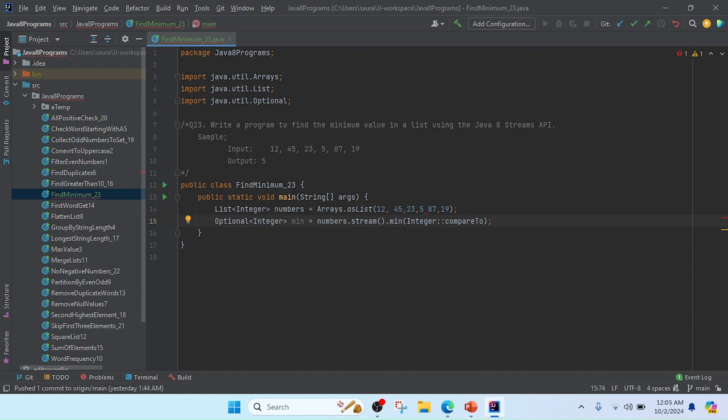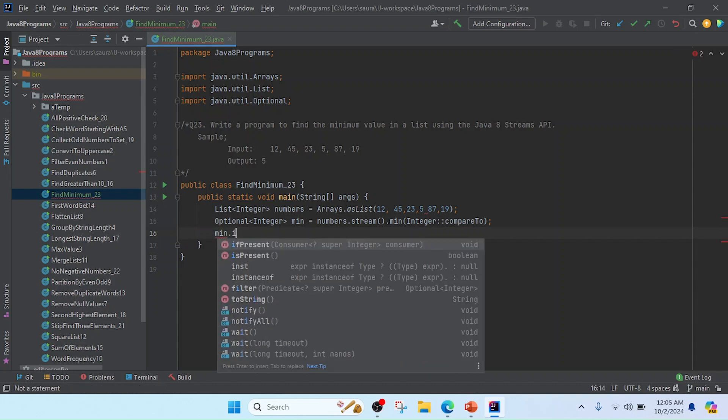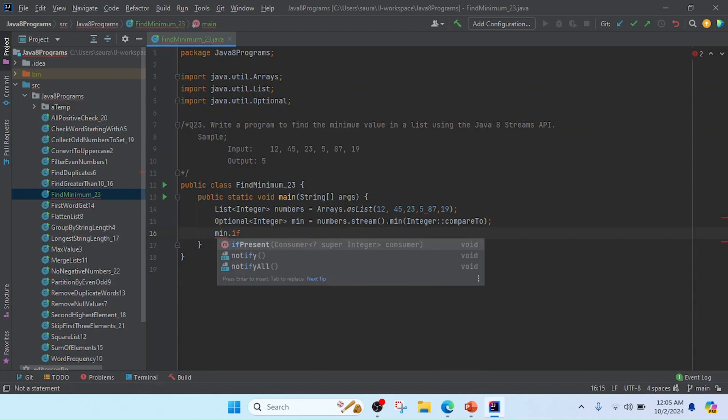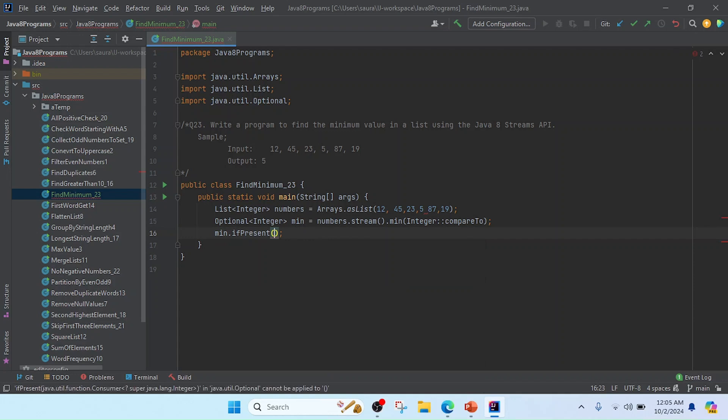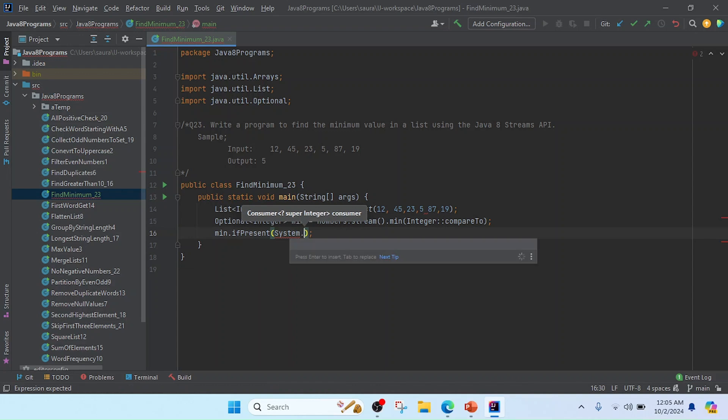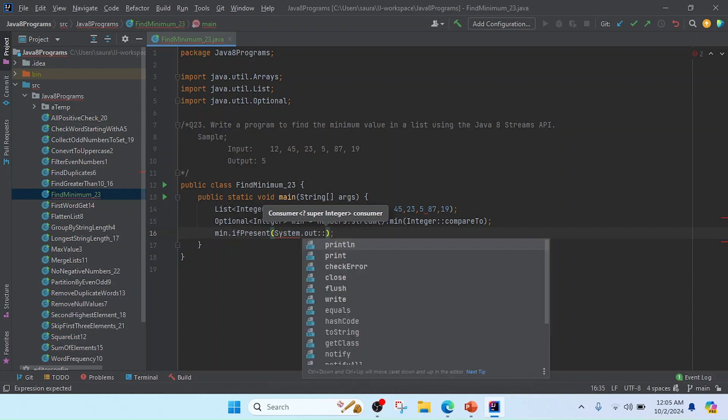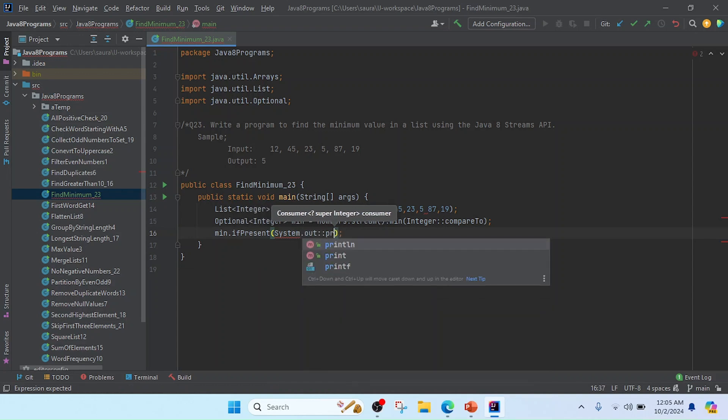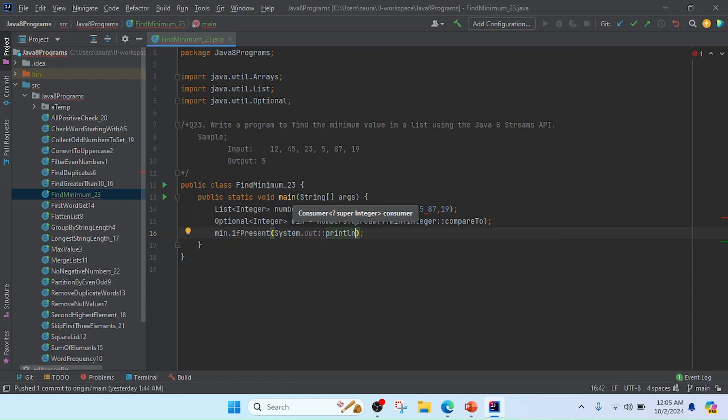And now we will get that result in the minimum. So now I am going to print here. I will check here min.ifPresent. So I will use here System.out.println to print the value directly. So now my program is completed, and now I'm going to run this program.